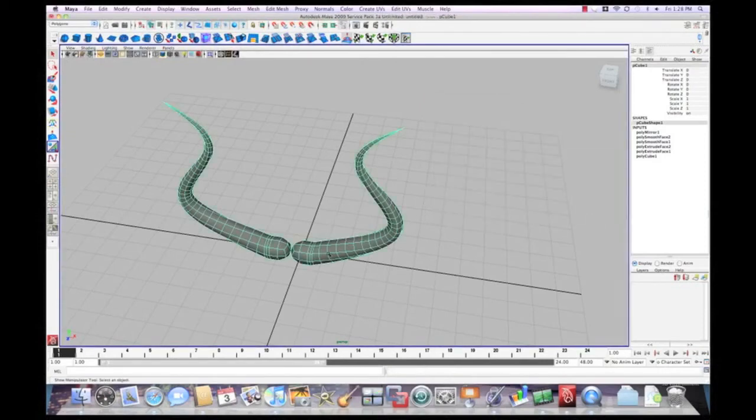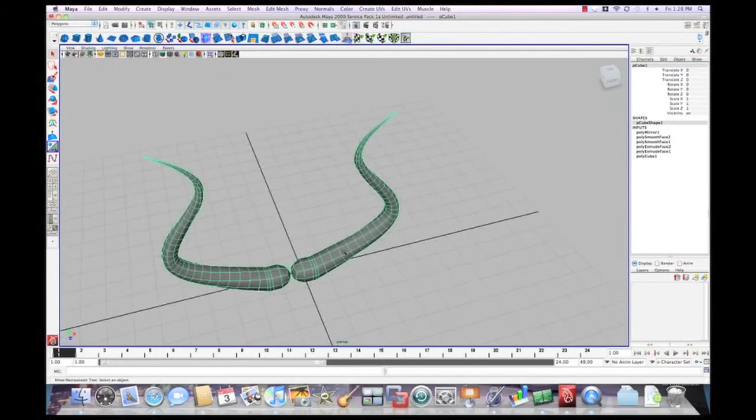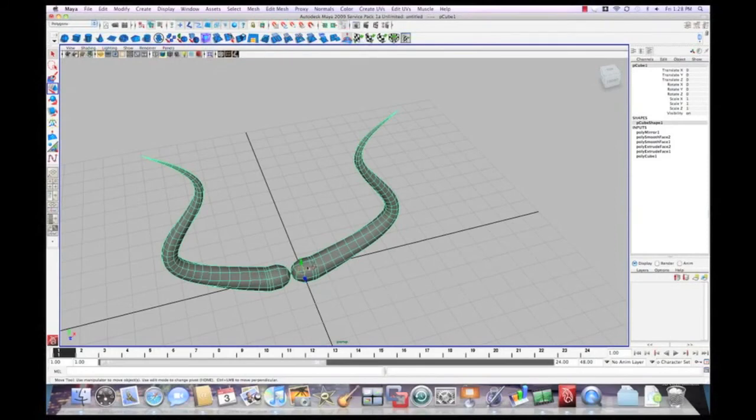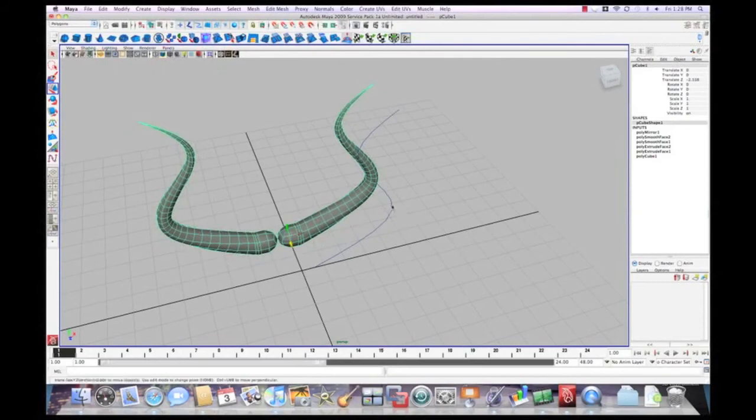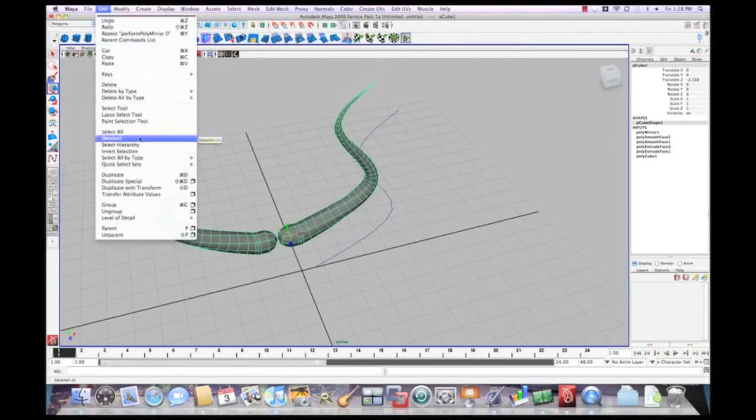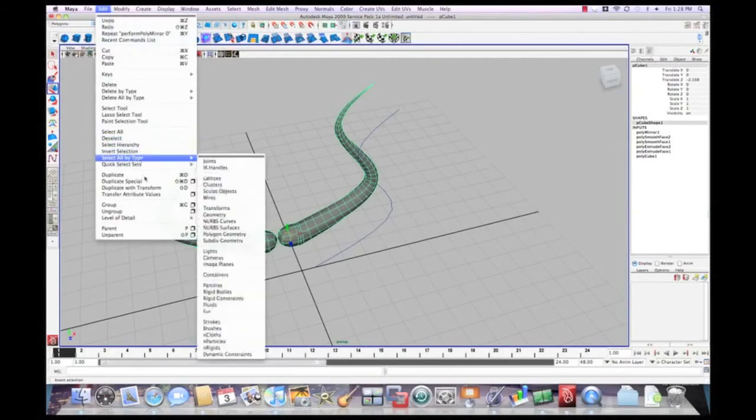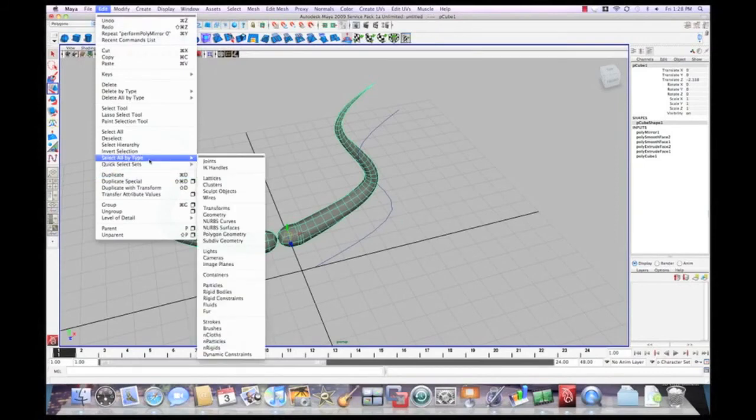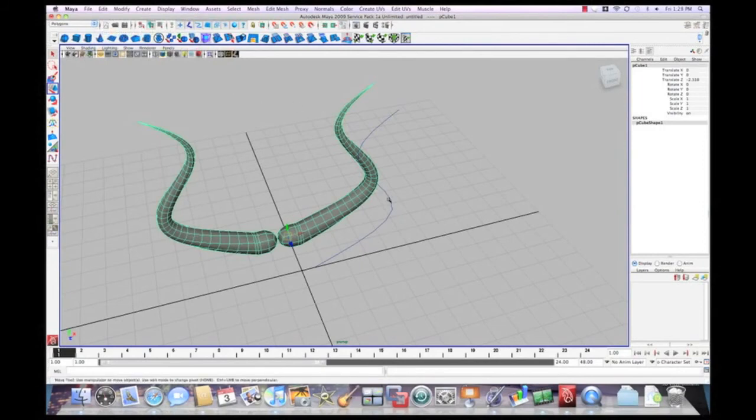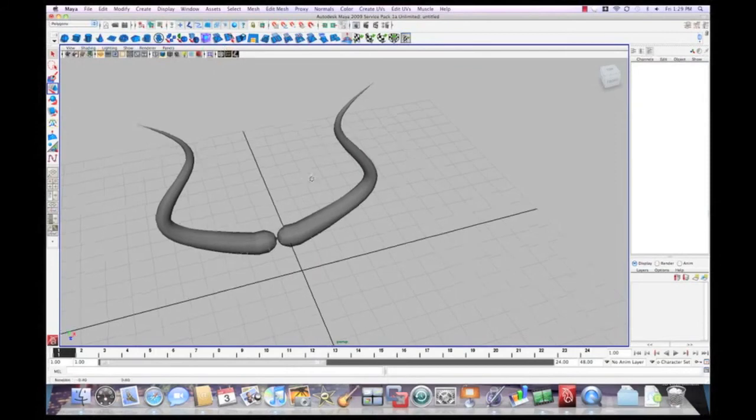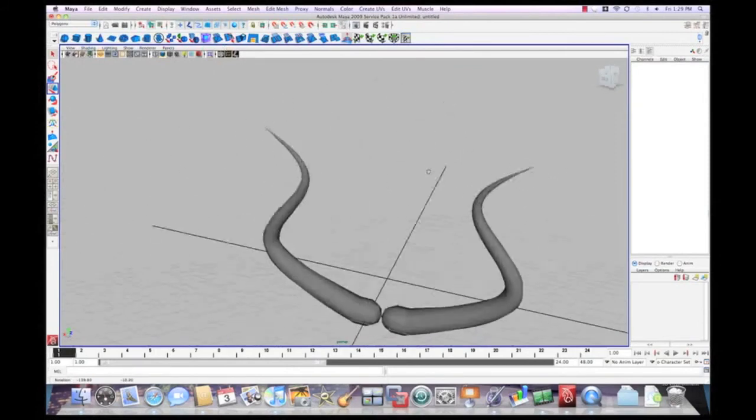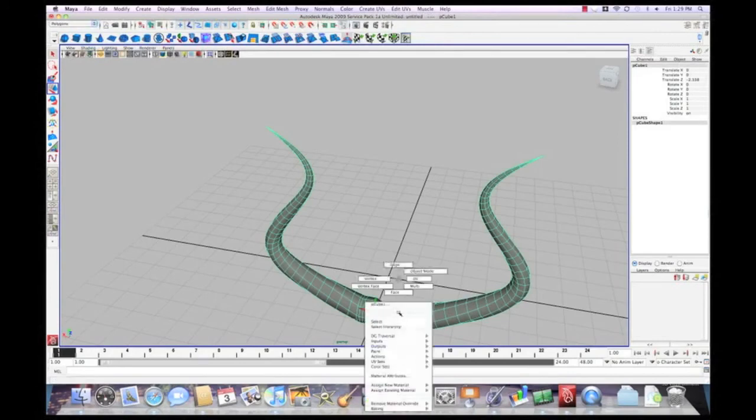And basically what you can do is, oh, now the curve here is still here, so what you got to do is select the geometry, and then delete the history by delete by type. Delete by type, history, if we delete the curve, we should be okay. Okay, so there is our horns.